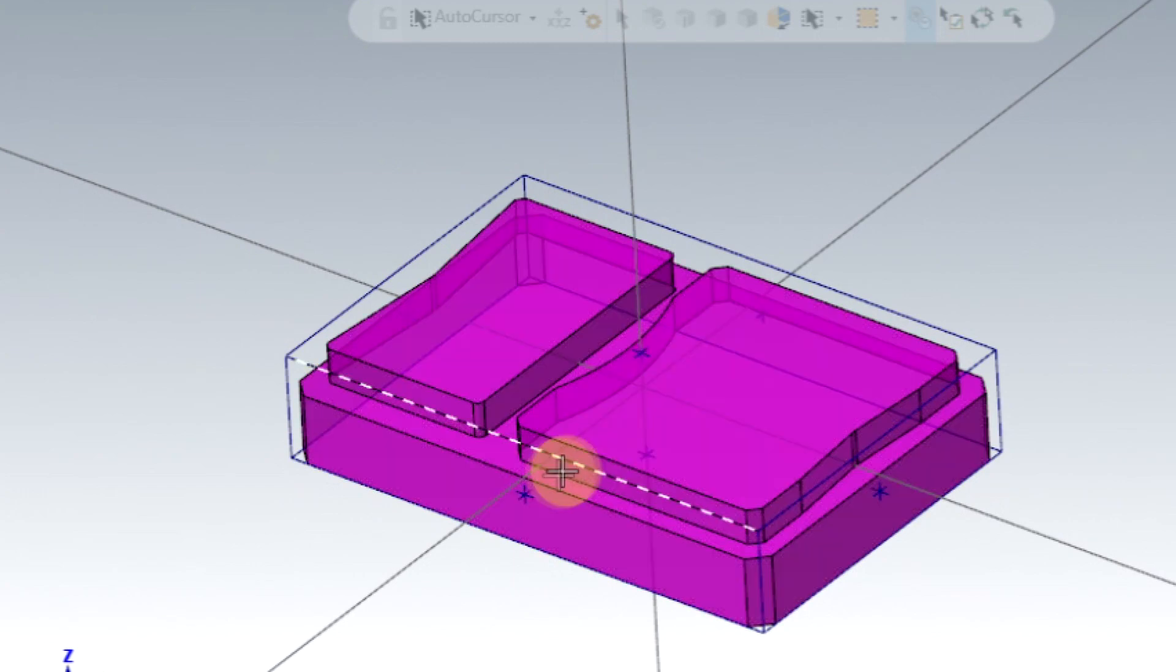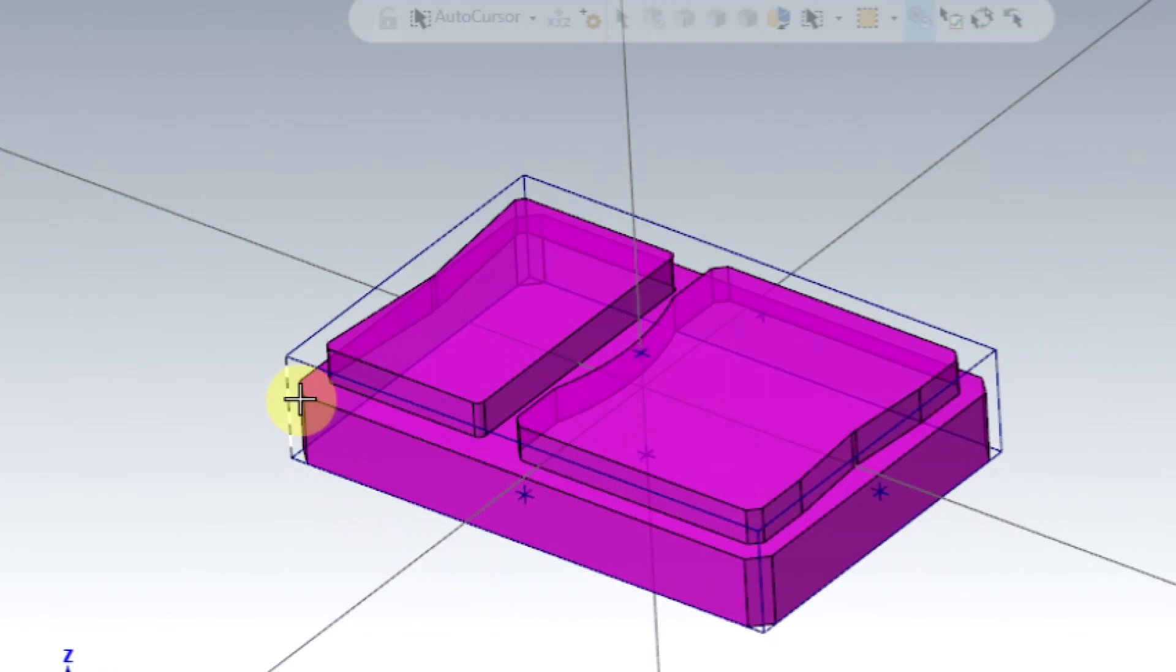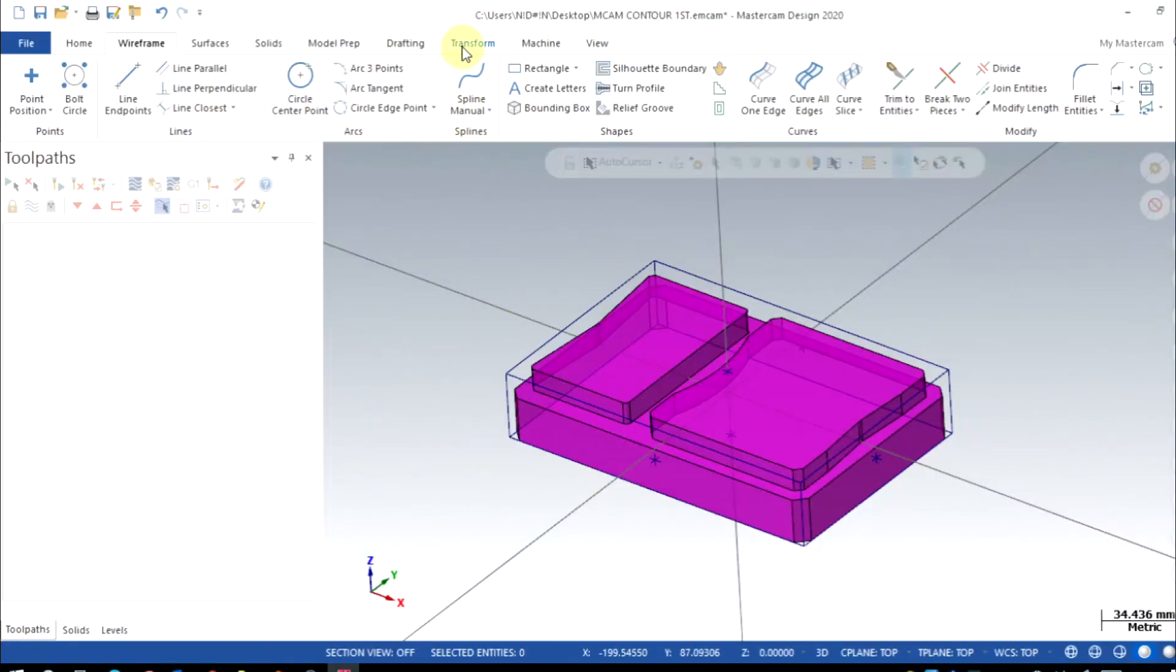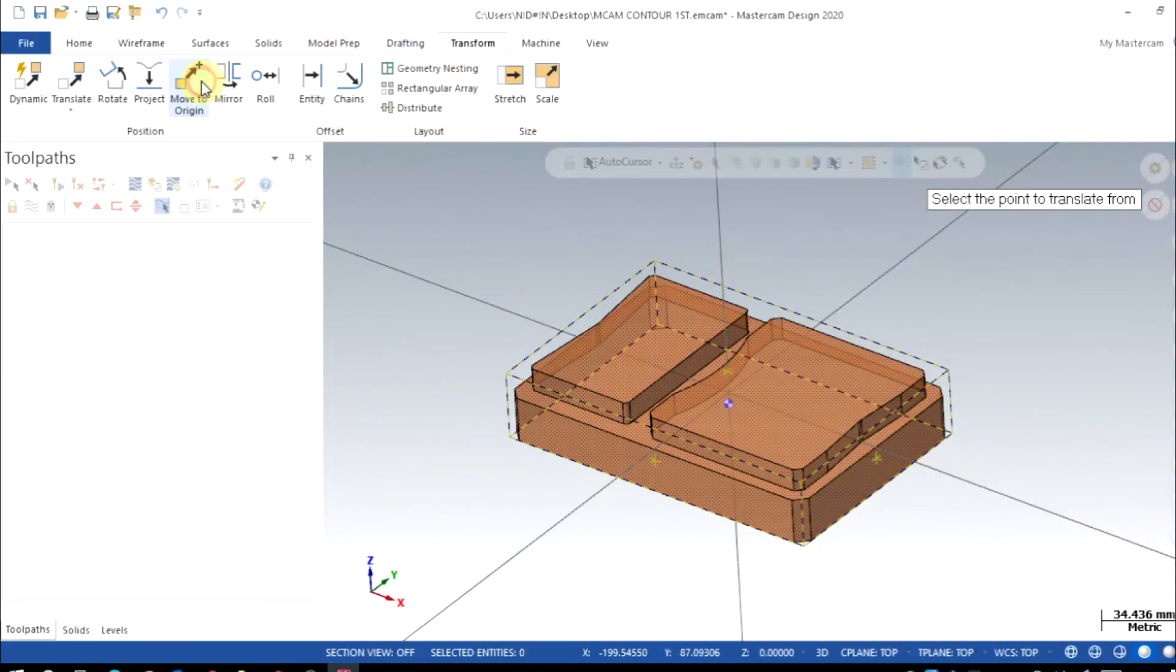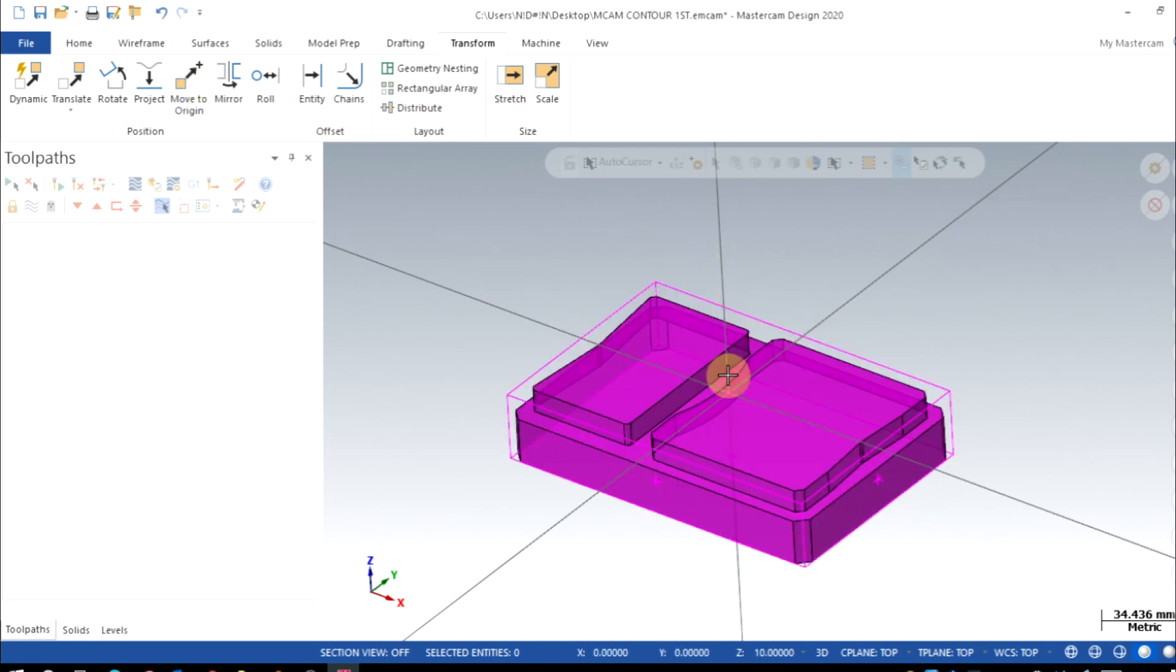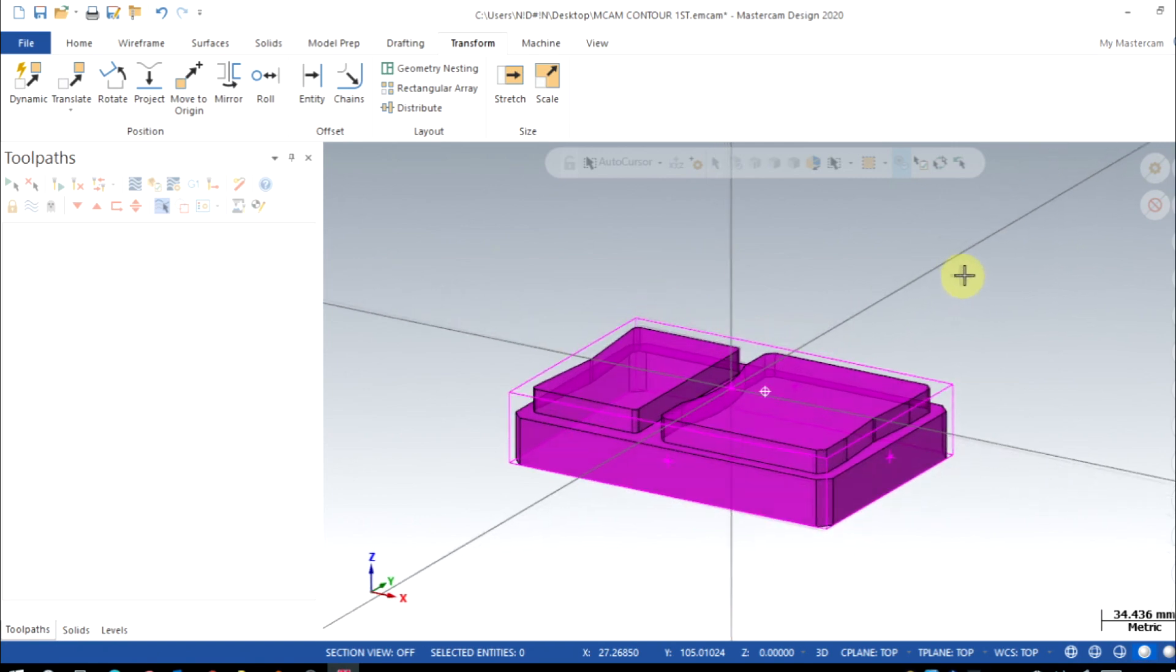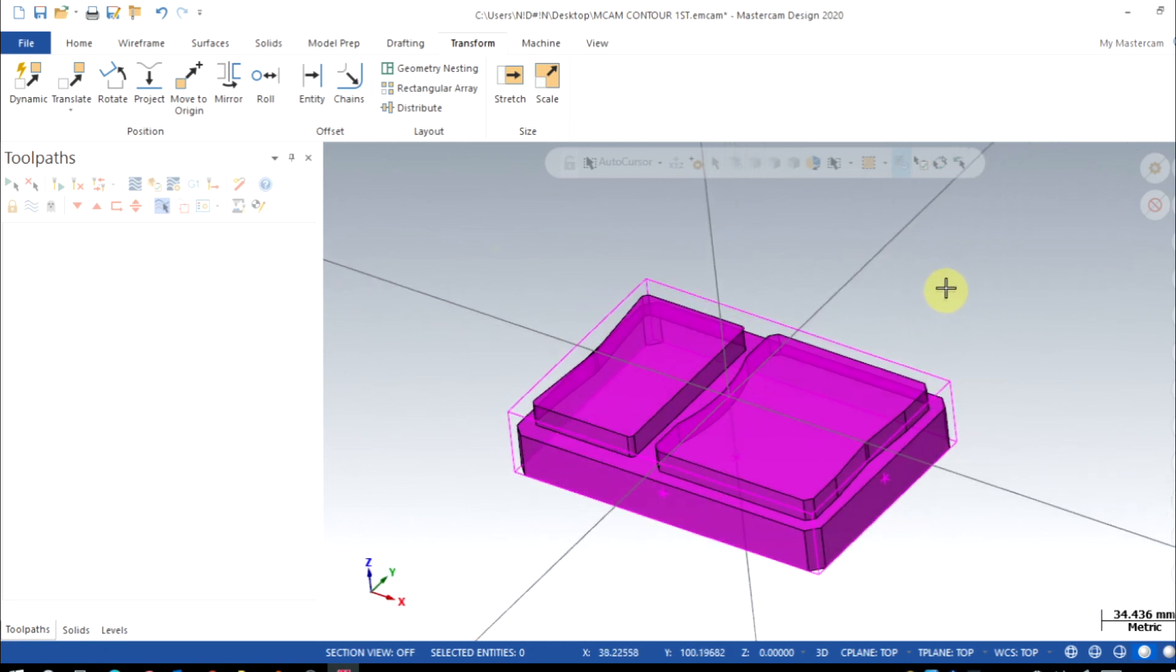Here I'll use Transform, Move to Origin, and I'm gonna select top face center and that is now moved to the origin. Now my part is ready for creating the toolpath.